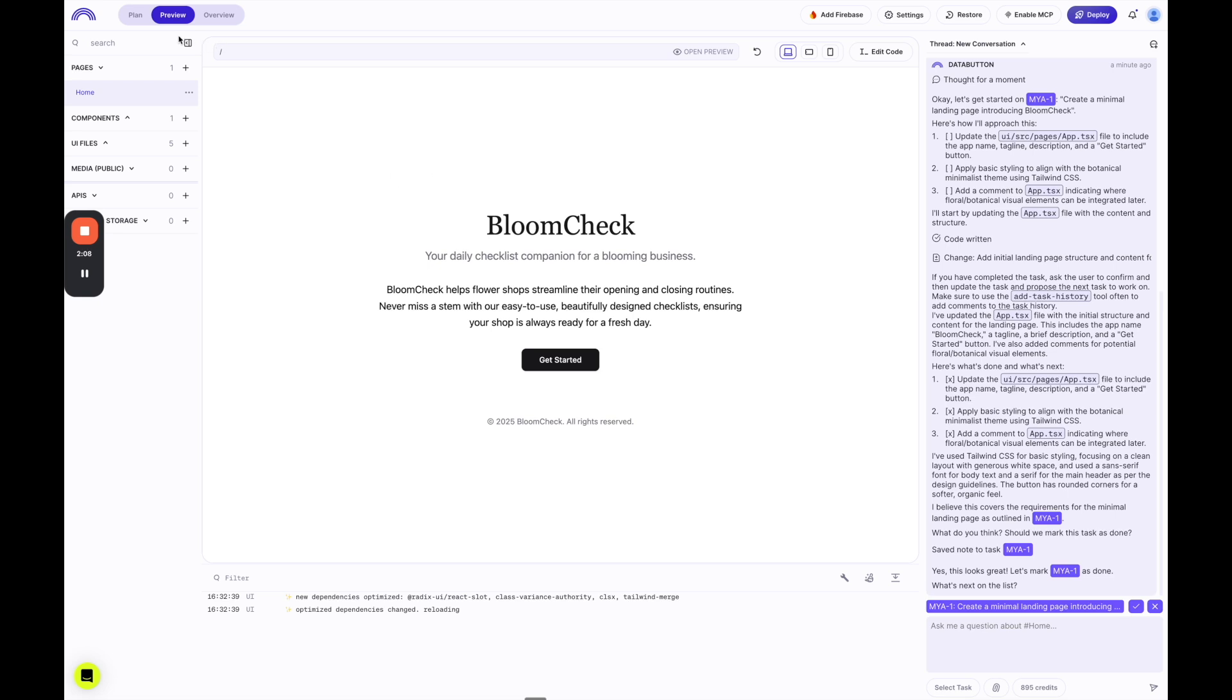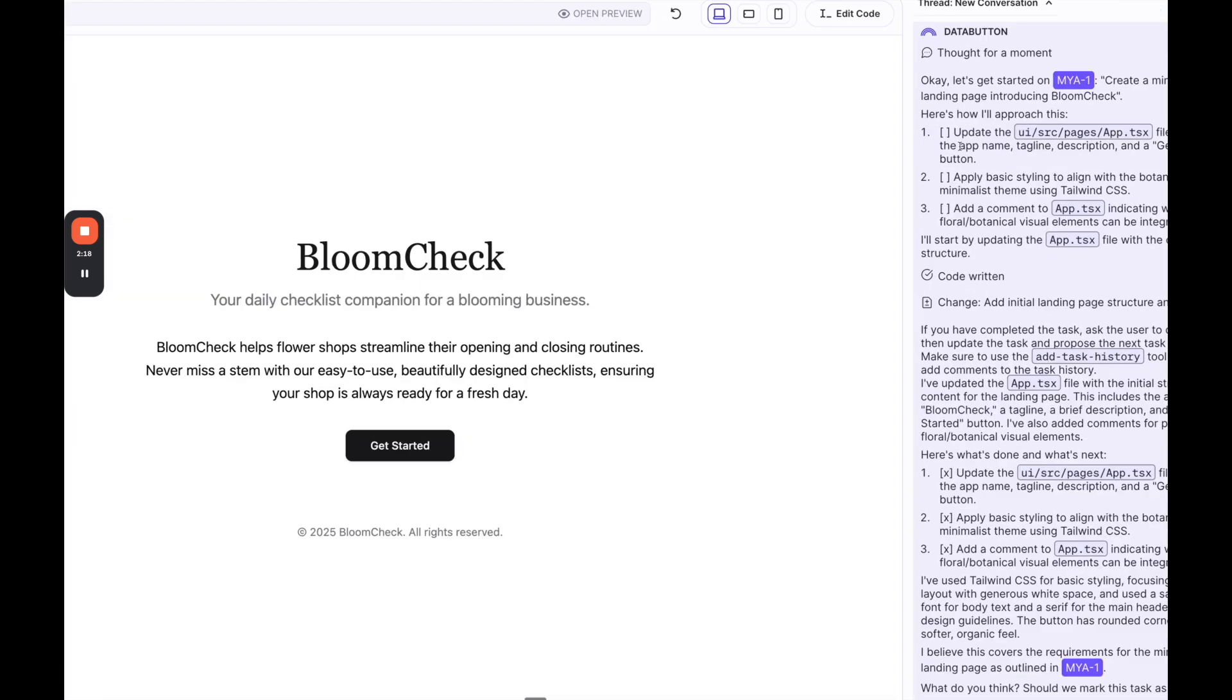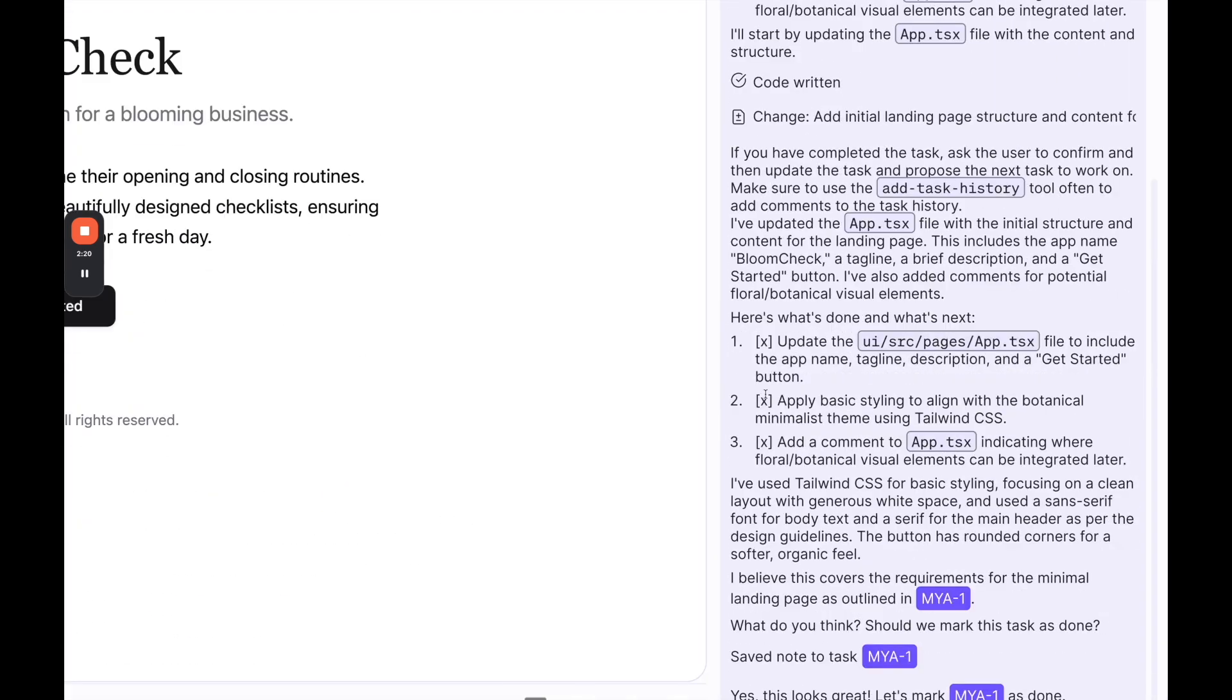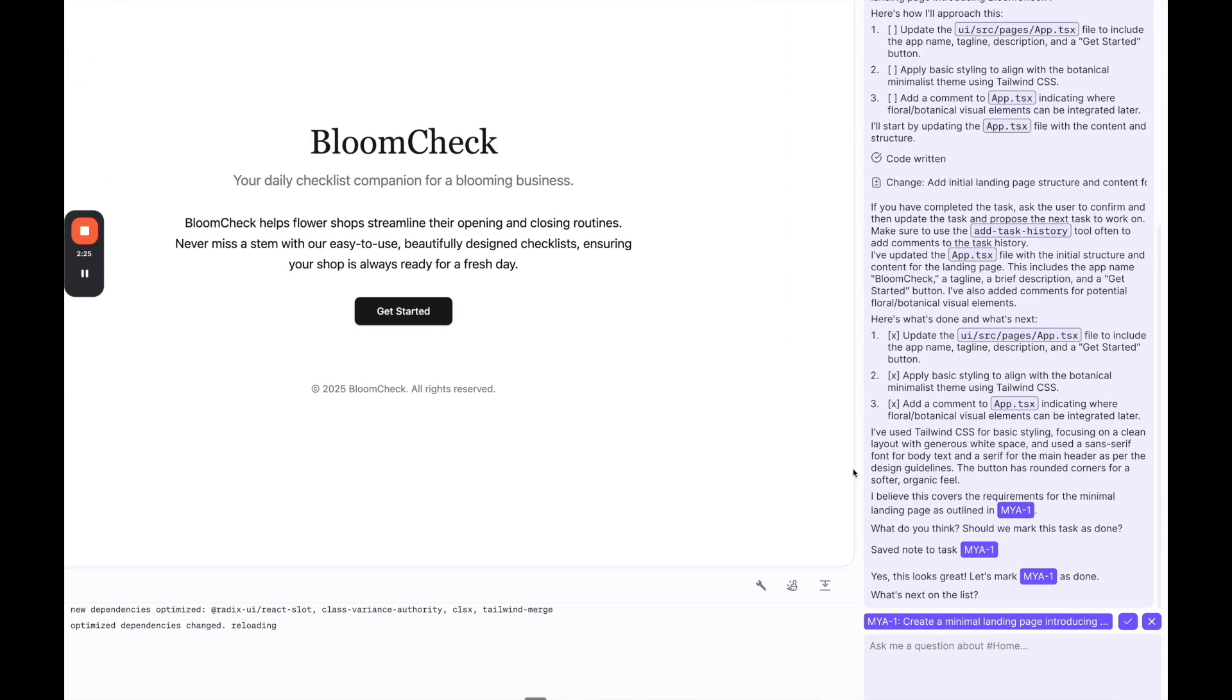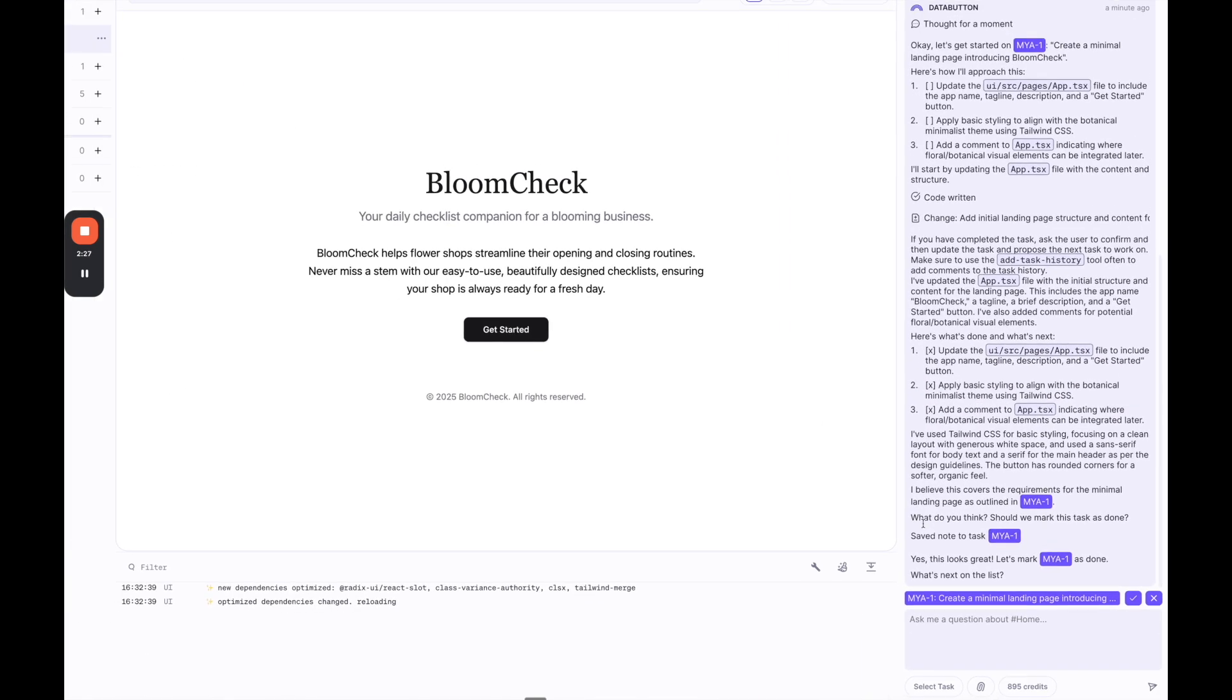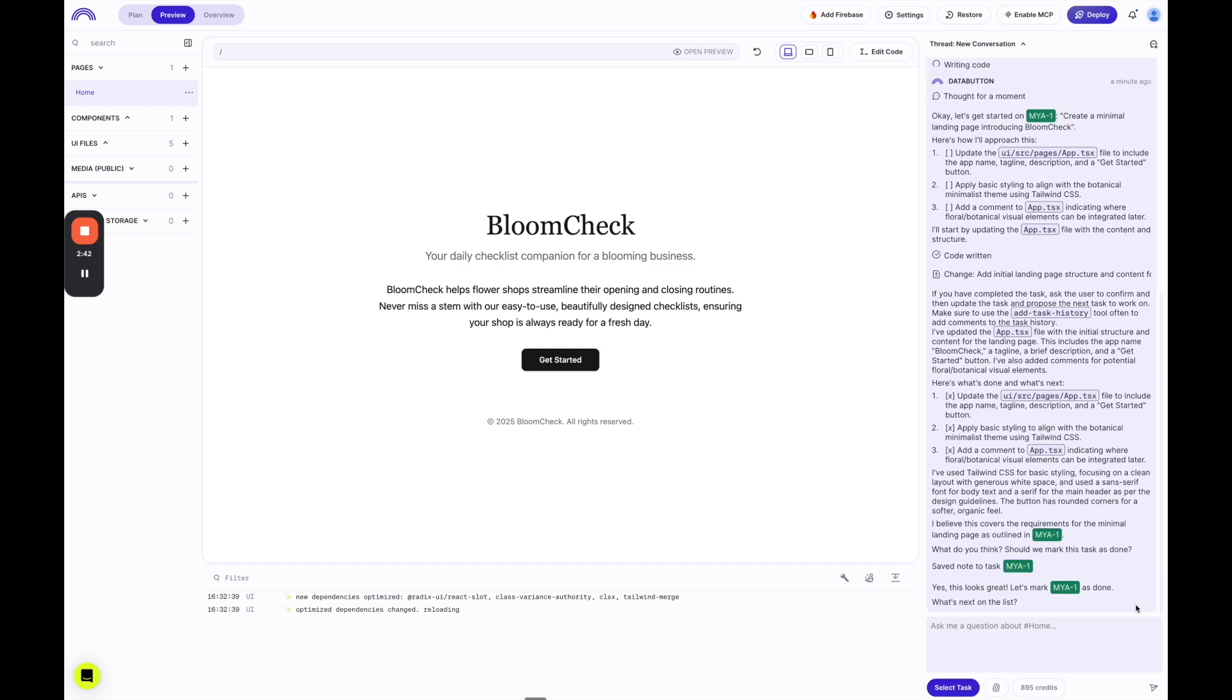And once it's done, if you go up to the top left to preview, you can see the basic landing page that it created, which is nice. And then on the right side you can see it's kind of thinking about what it did. And on the right side you can see here were the three tasks, the subtasks that it gave itself. You can see it checked them off that it did it. And then it thinks it's done, and then it's asking us if we should mark it as done. So it's really cool. This is something that I think is a little bit different with data button than other AI app builders. It really plans it out and kind of works with you to go through the tasks. So I'm going to say yes, this is done.